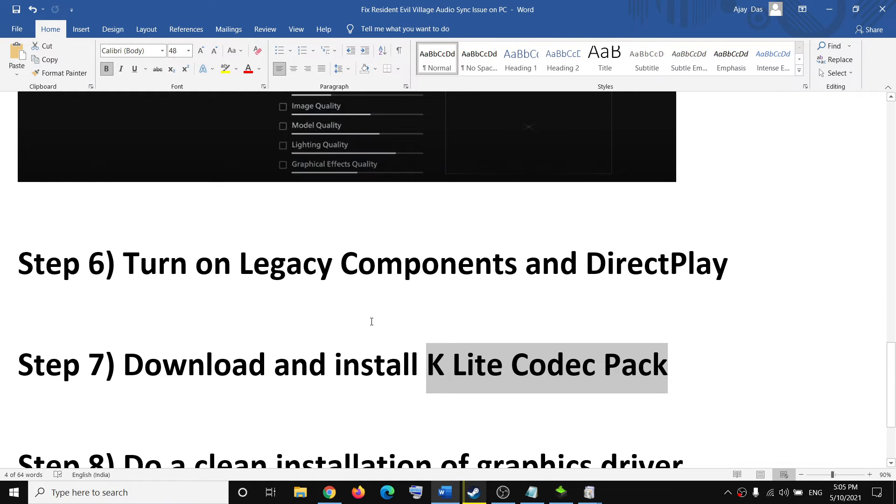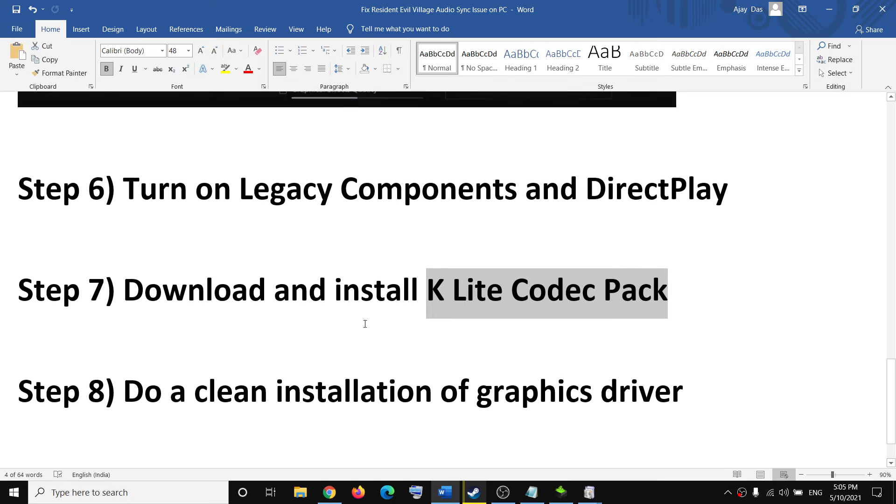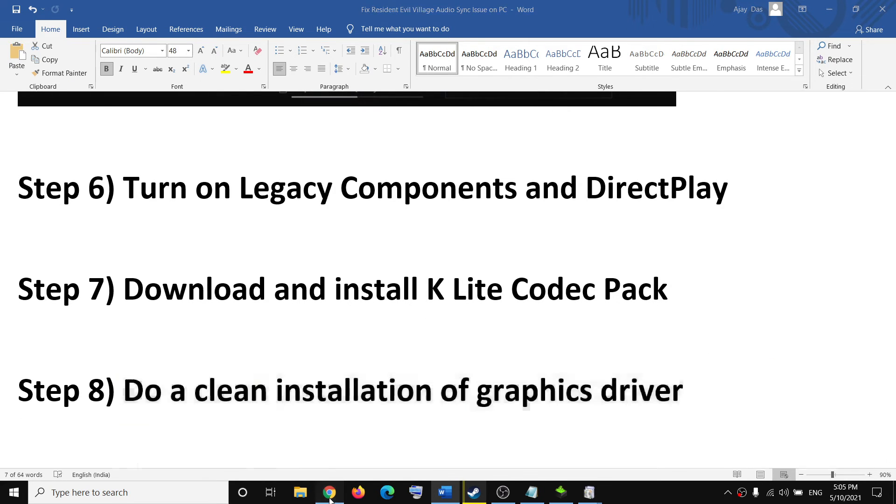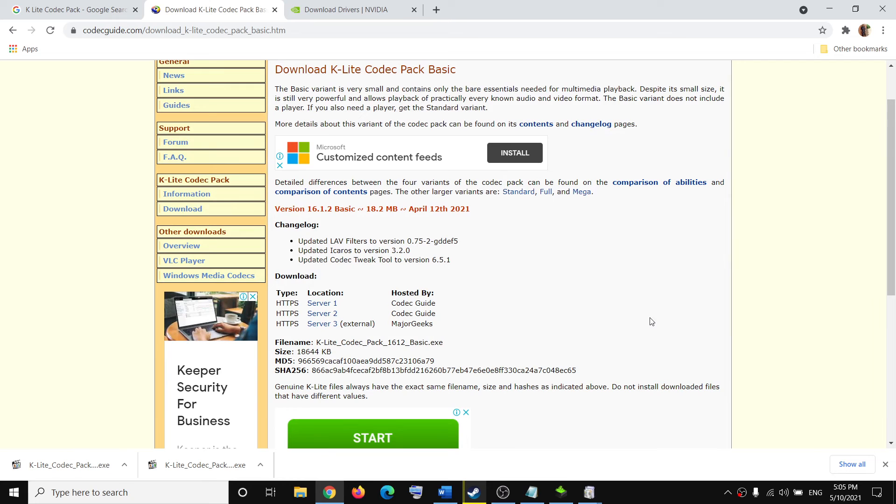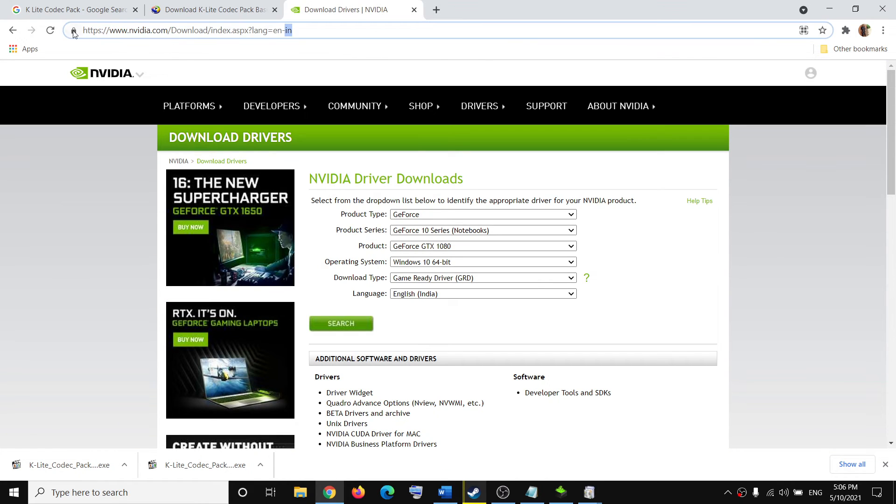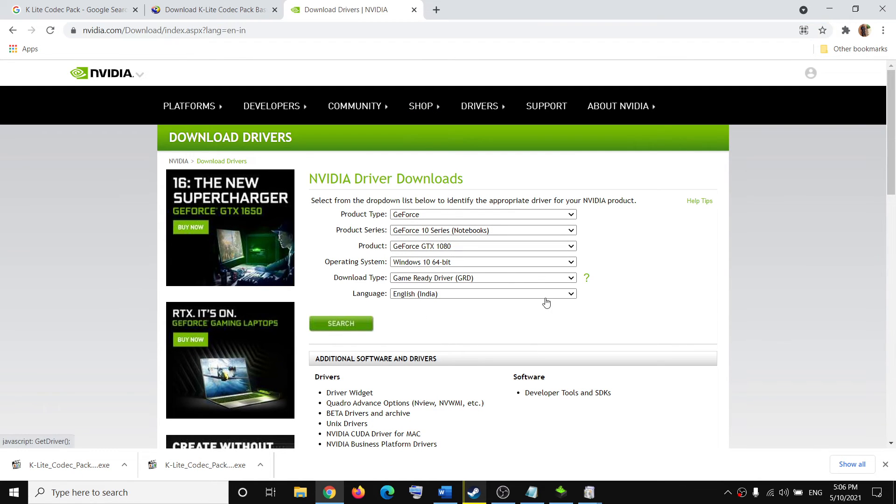If you're still facing the problem, do a clean installation of your graphics driver. If you have AMD, go to the AMD website; if you have Nvidia, go to the Nvidia website (link in description). Select your graphics card from the list, click Search, then click Download.